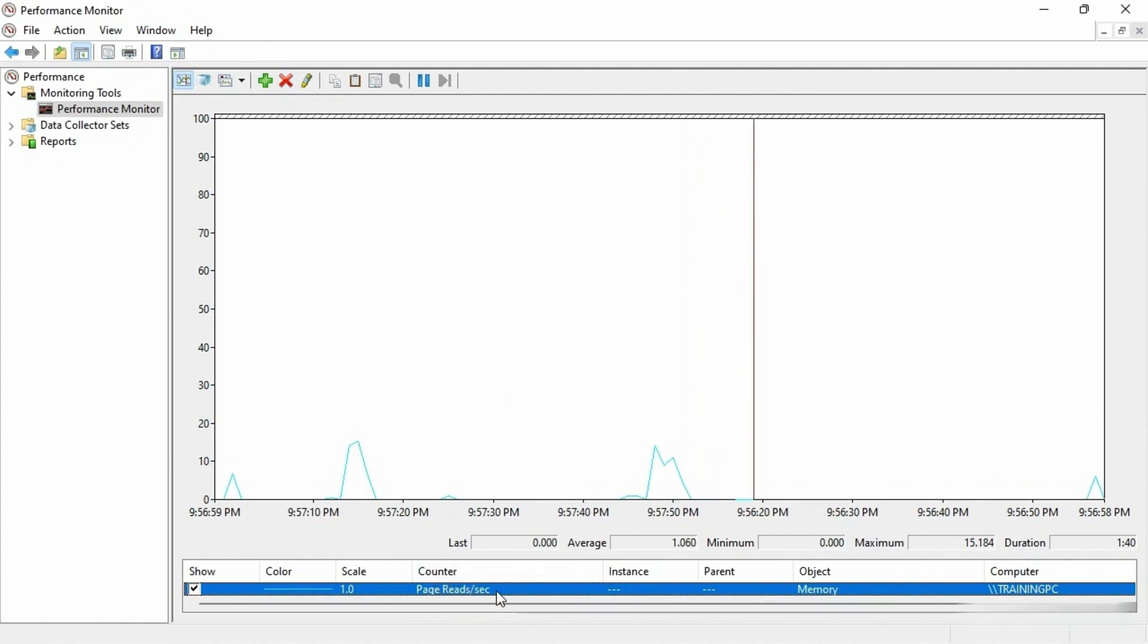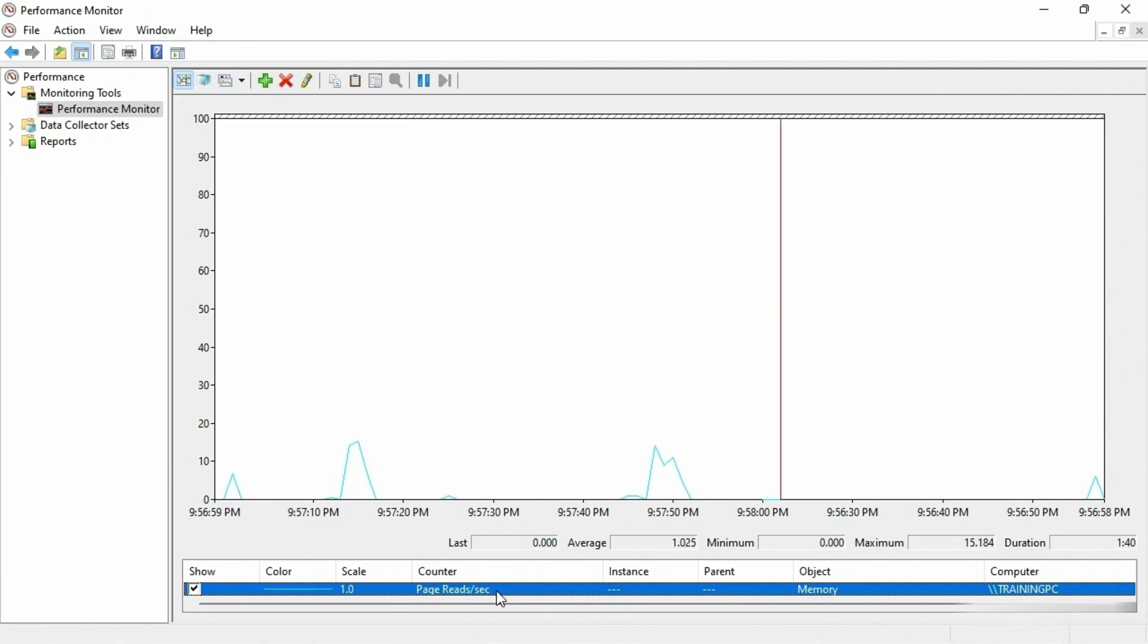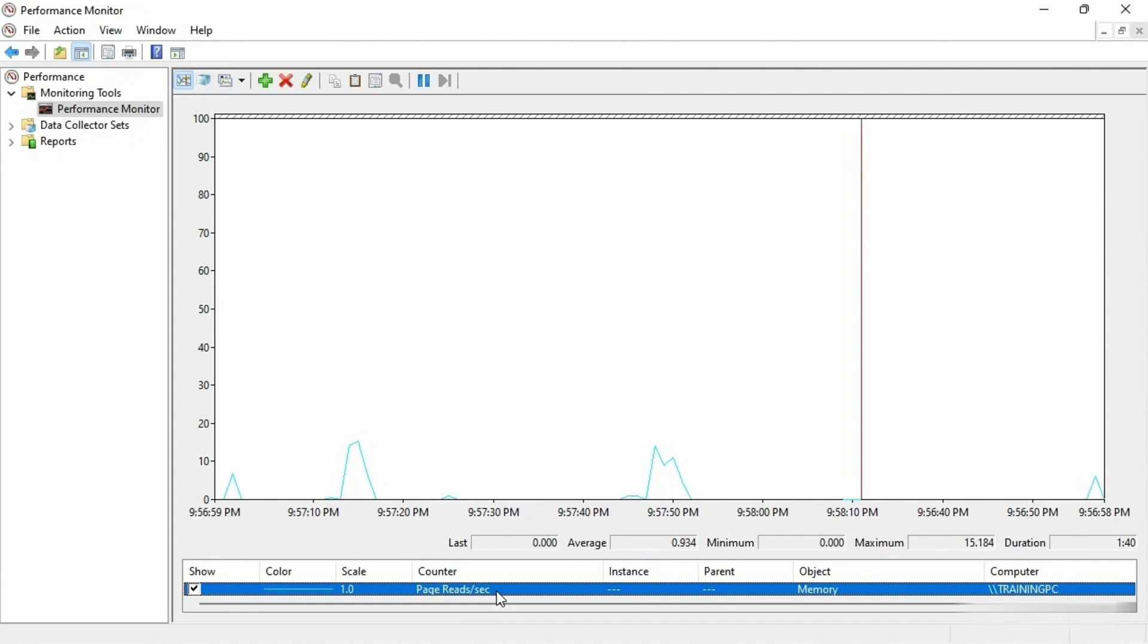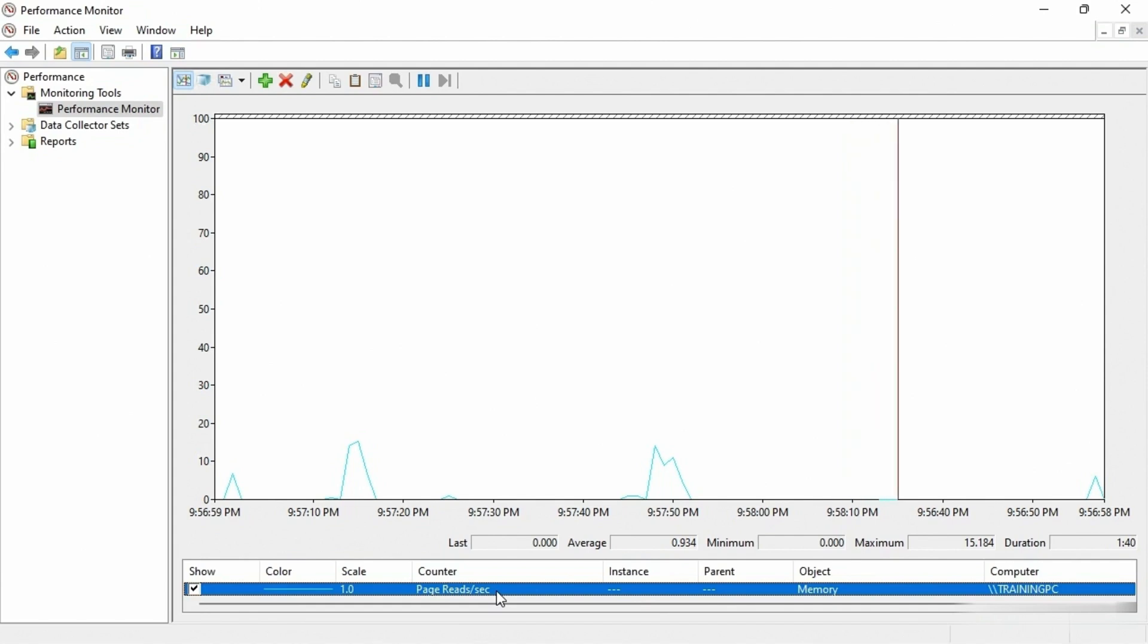So again, I don't want to go into any more details showing you more counters and this and that. I just want you to know that this is kind of the basic introduction into performance monitoring to be able to see all the different areas of performance and take a look at it.